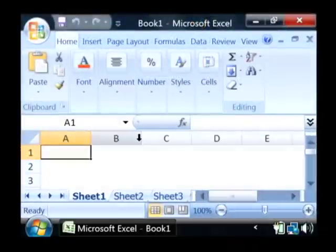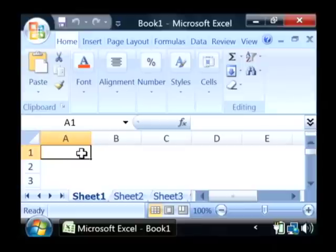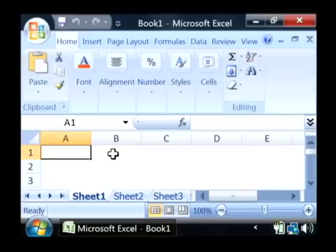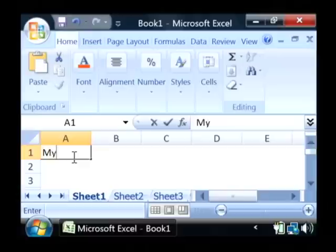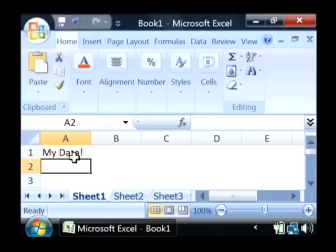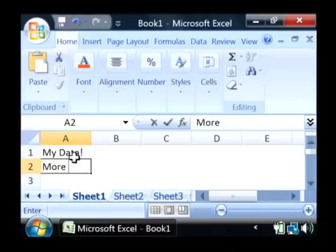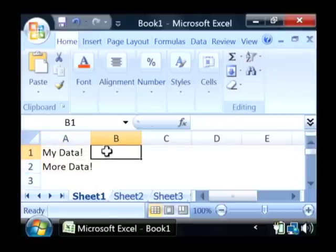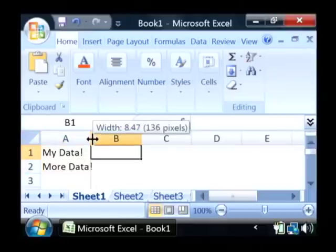That first basic function is input. You can input data into Excel simply by clicking in one of the cells here and typing in data. That satisfies the first basic function of a computer, which is input.